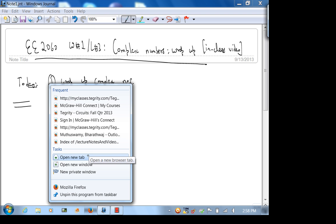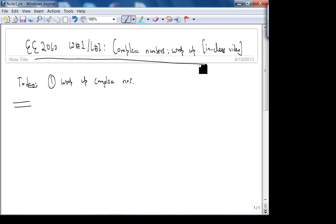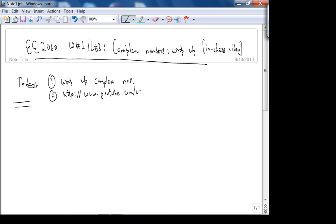My YouTube channel is http://www.youtube.com/user/Berkeley. Because I'm recording using TIGRID I have to be logged in, but if you go into Connect you'll see this link in the bookmarks. Does everybody have Connect access now? Who doesn't have Connect access still? So one, two, three, four of you don't have Connect access.